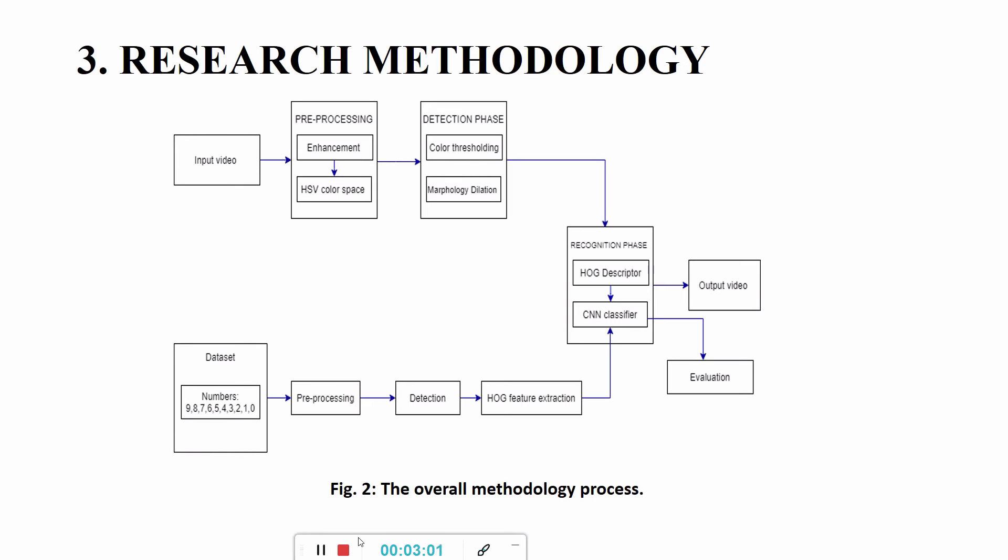Feature extraction which is done by using the HOG would then go to the CNN classifier for the training process, and then that process would end with an evaluation.